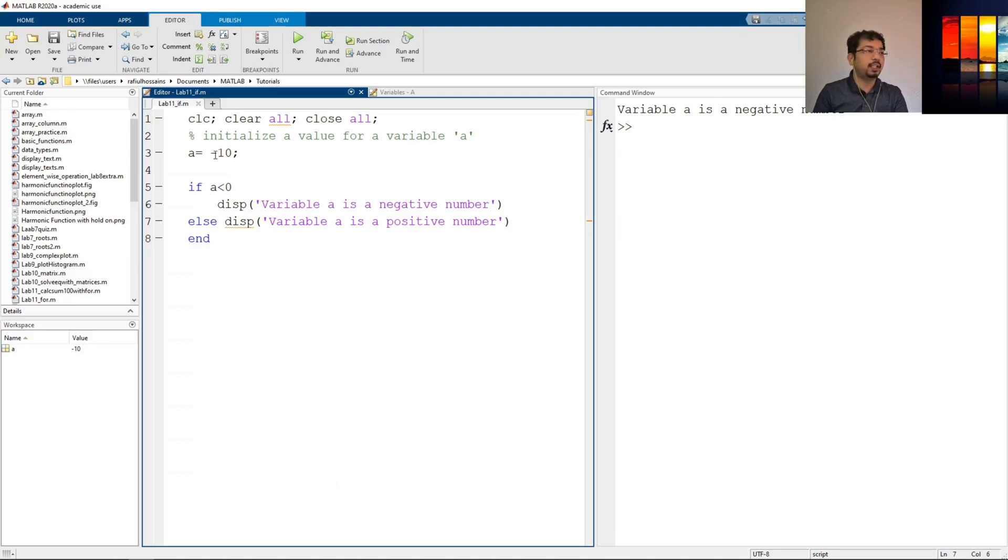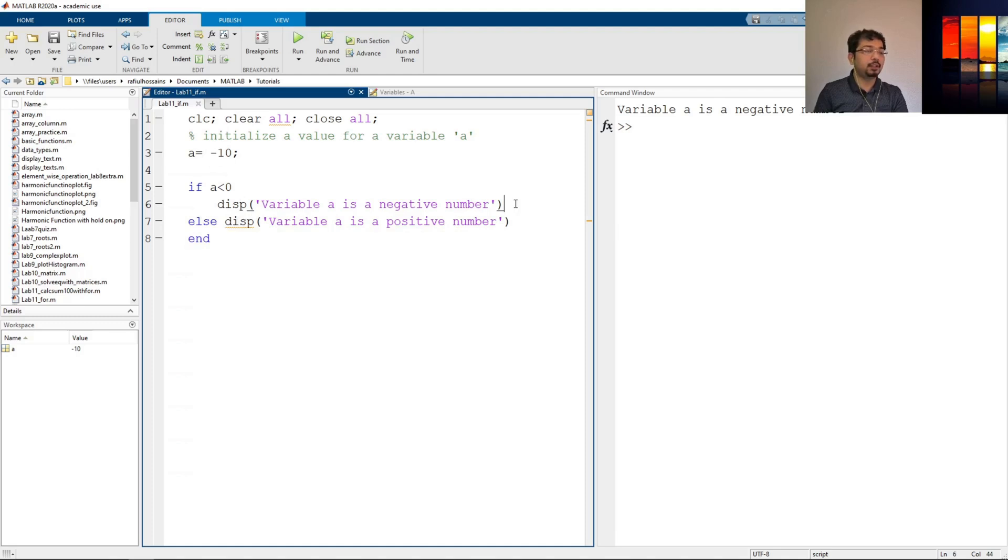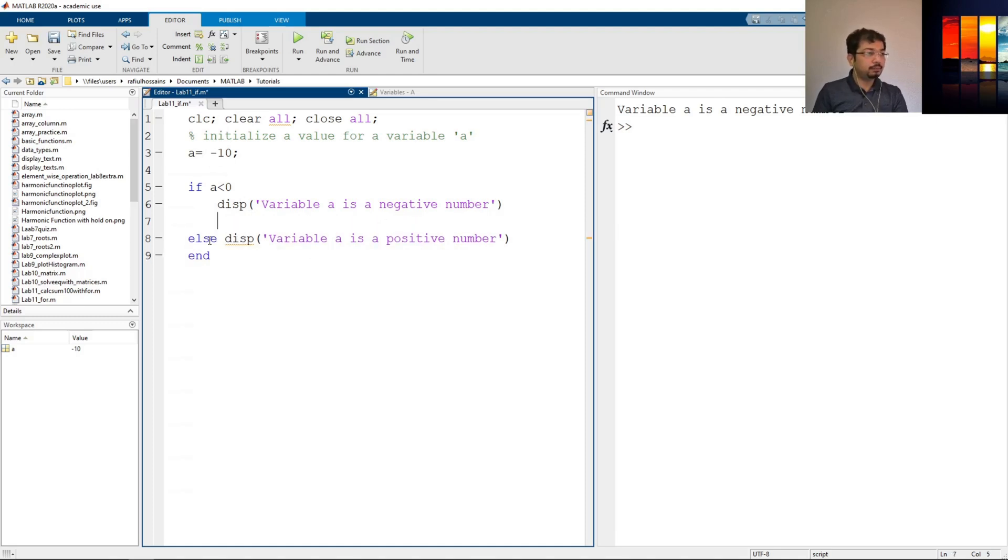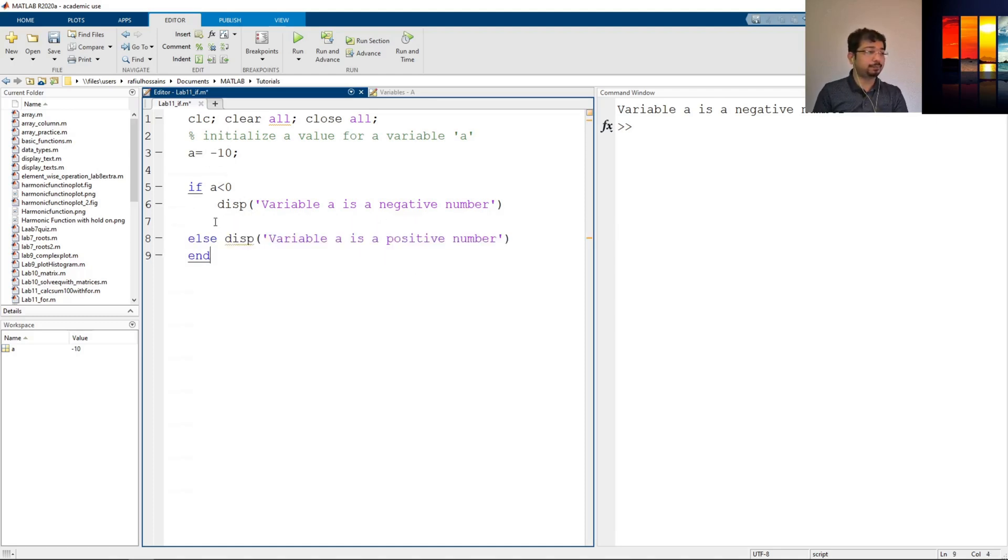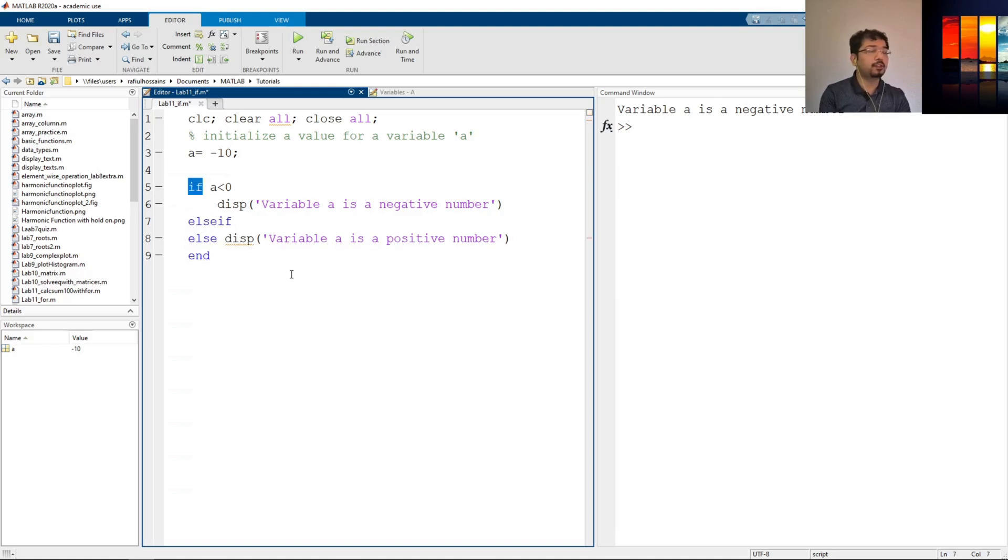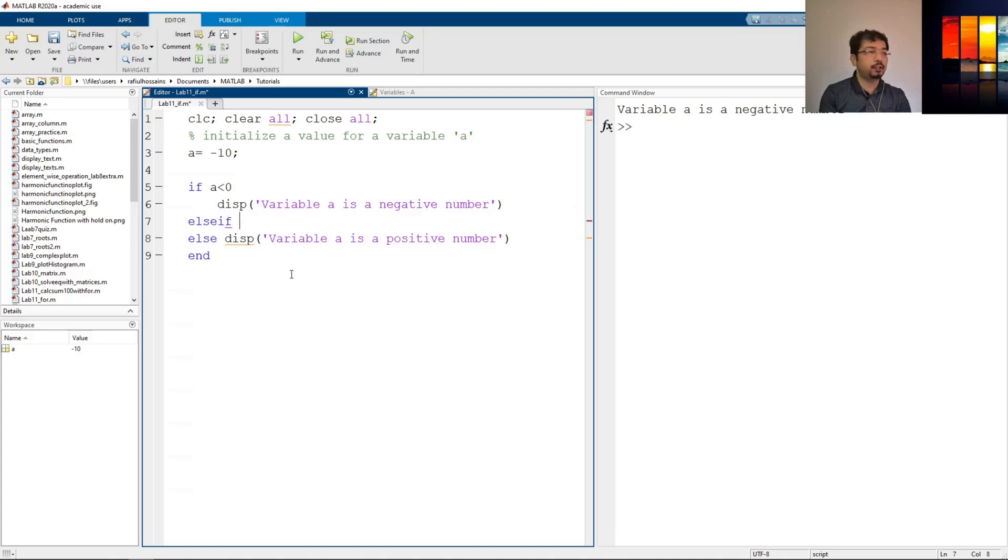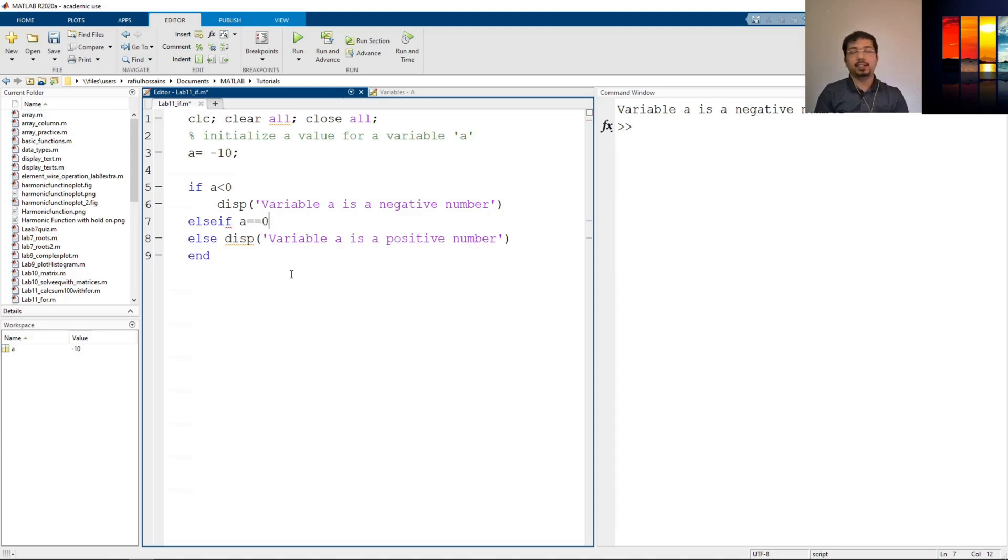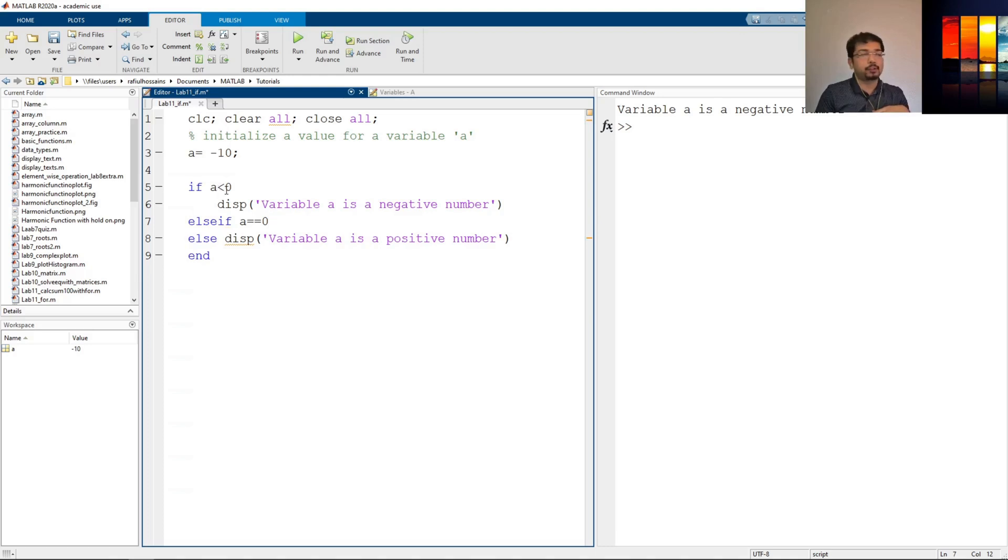So else-if meaning it will ask for a different condition. Else-if a equal equal zero, meaning first it will check whether a is less than zero. If not, it will check whether a is equal to zero.